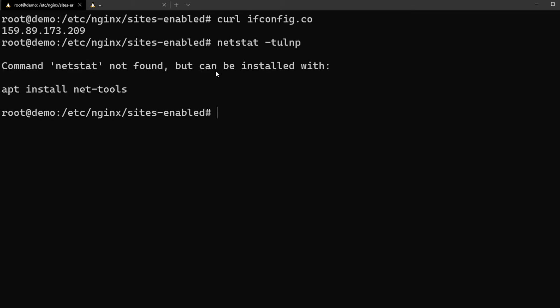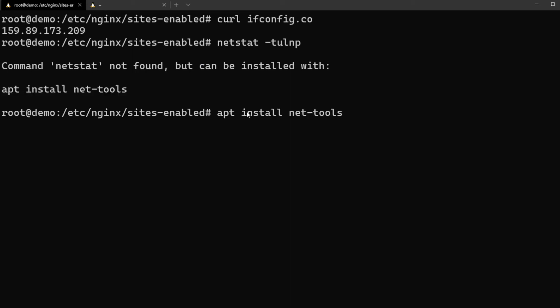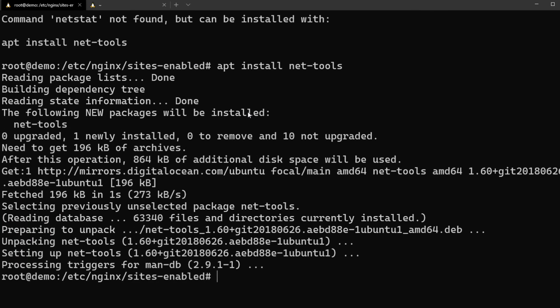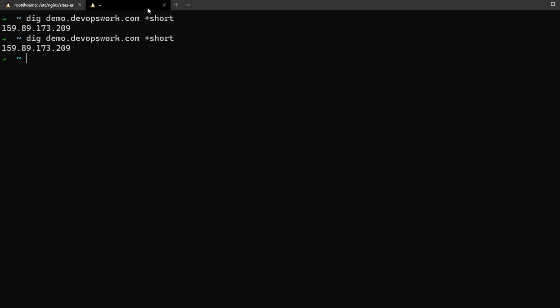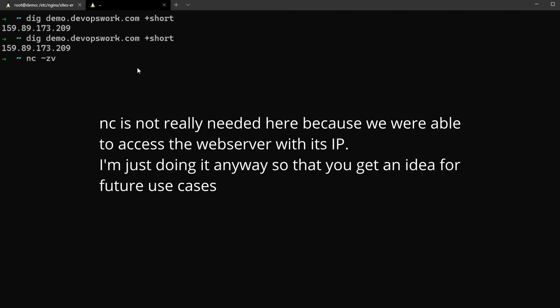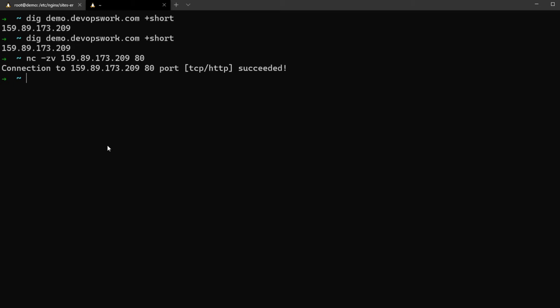Is nginx listening? I tried netstat but it's not installed so I can install it using this. So as you can see it's supposed to be listening on all the interfaces.